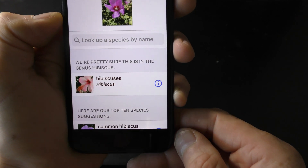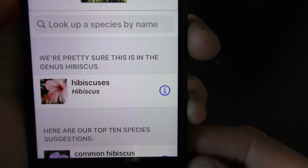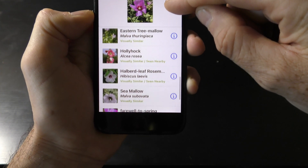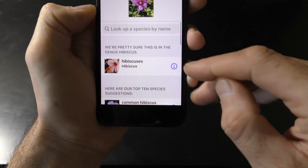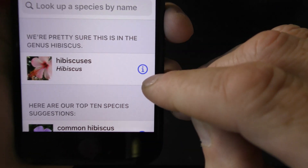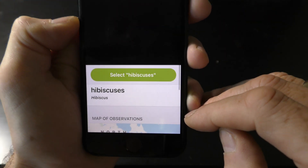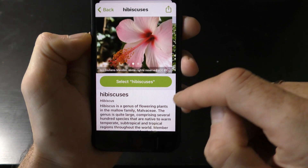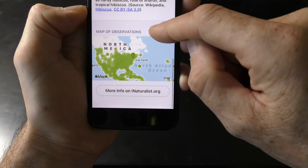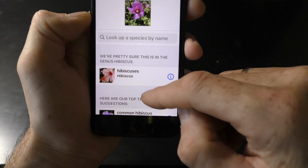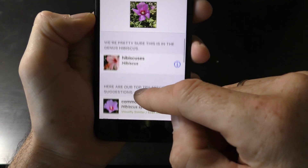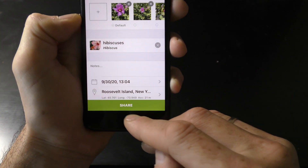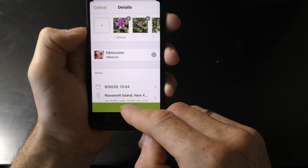The app gives a list of suggestions. The app is pretty sure this plant is in genus Hibiscus and provides a list of top 10 species in this genus. Click on the eye button next to a suggestion to get more details about it. In this example the suggestion seems to be right. Let's click on the suggestion to choose it.